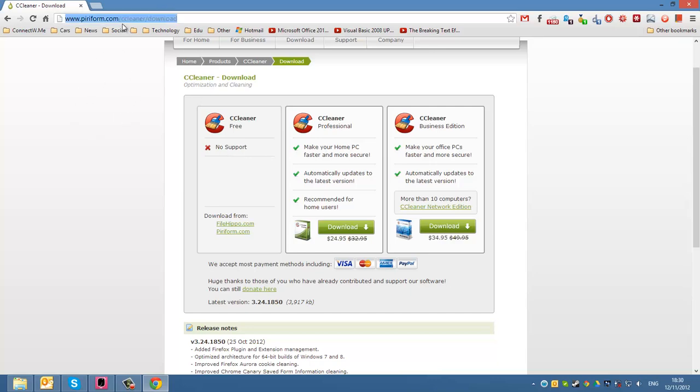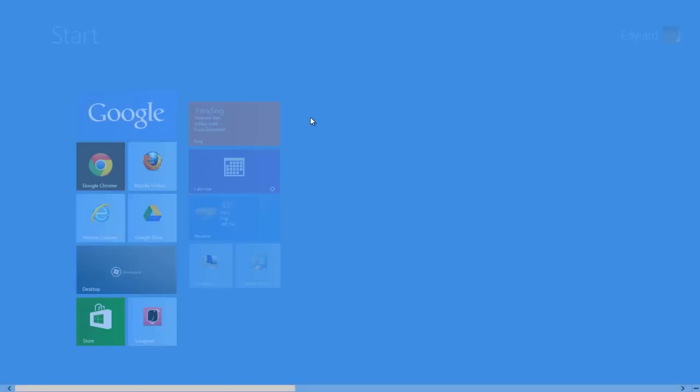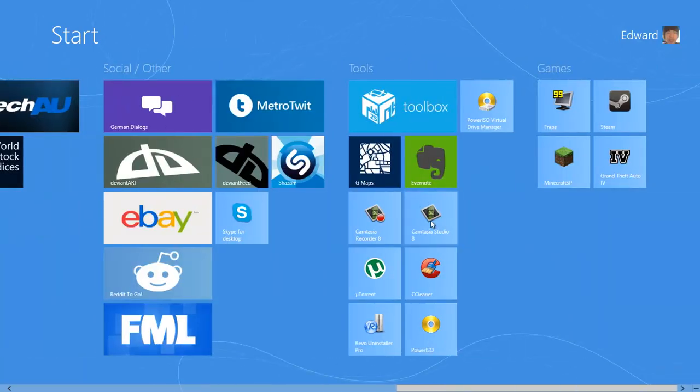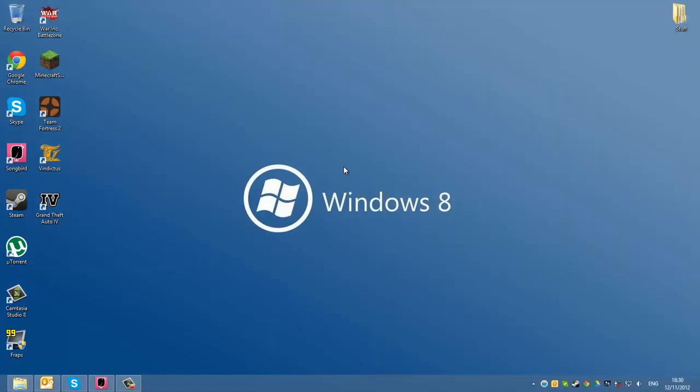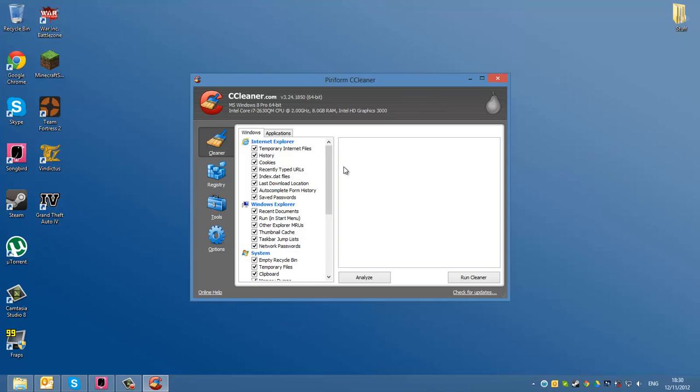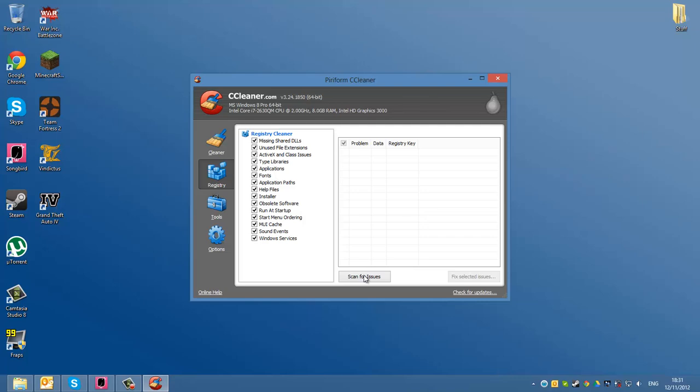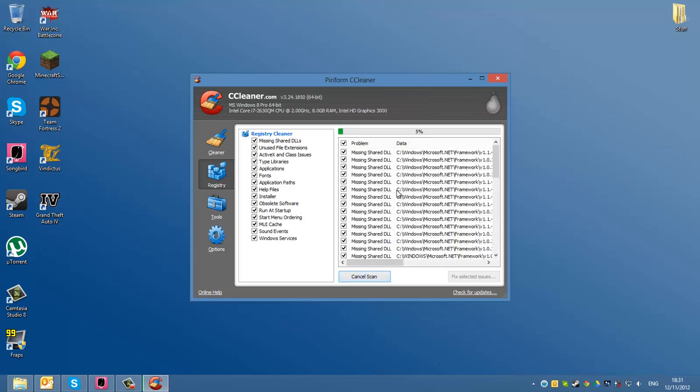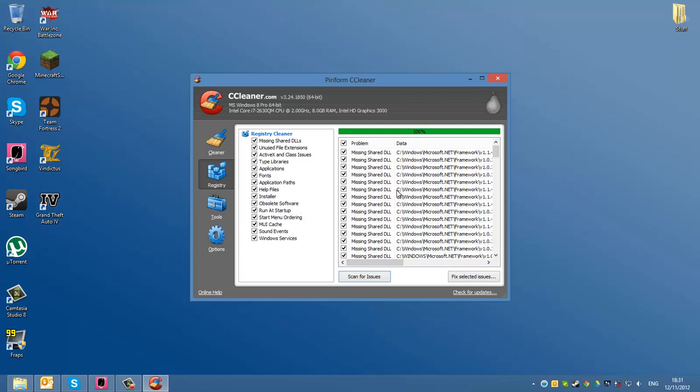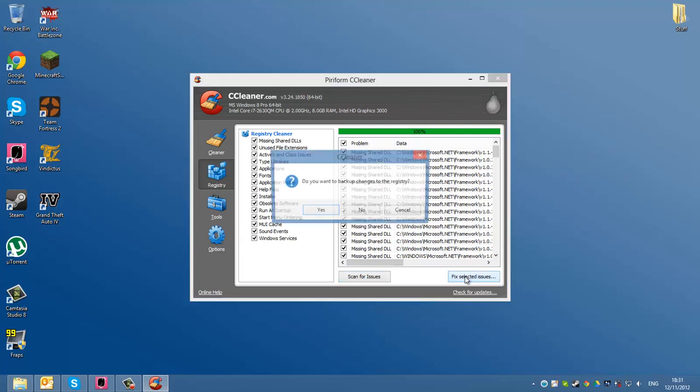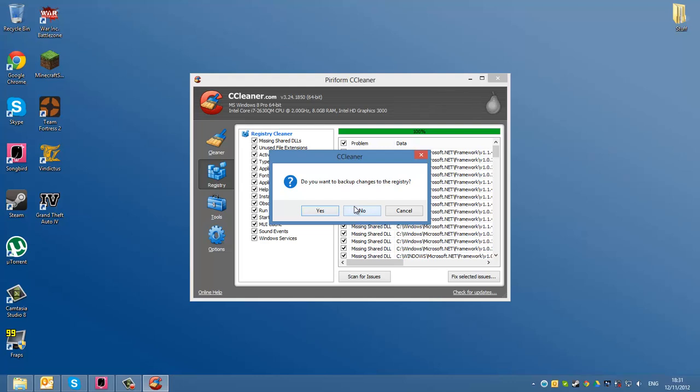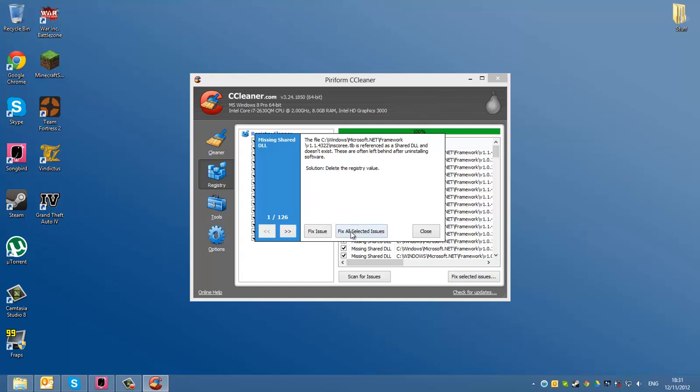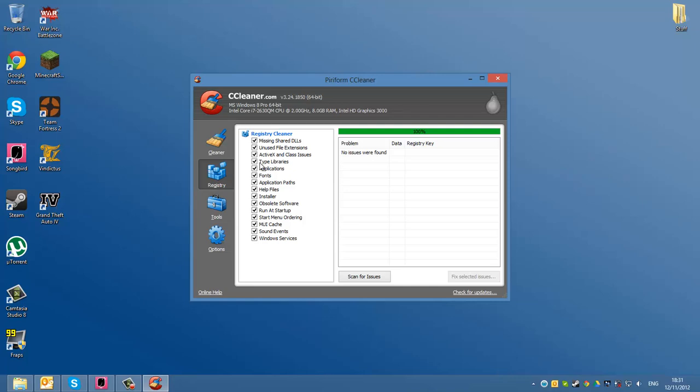After that you want to open CCleaner. What you want to do is on the left hand side where it says registry, you want to scan for issues. Just give it a little time. Now it says fix selected issues. Click that. Click yes or no, it doesn't matter. I'm just going to click no. Click fix all selected issues, and then close.